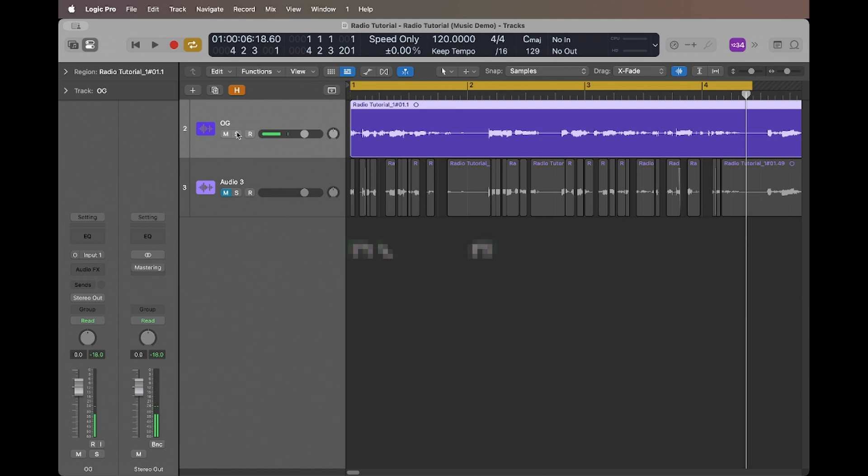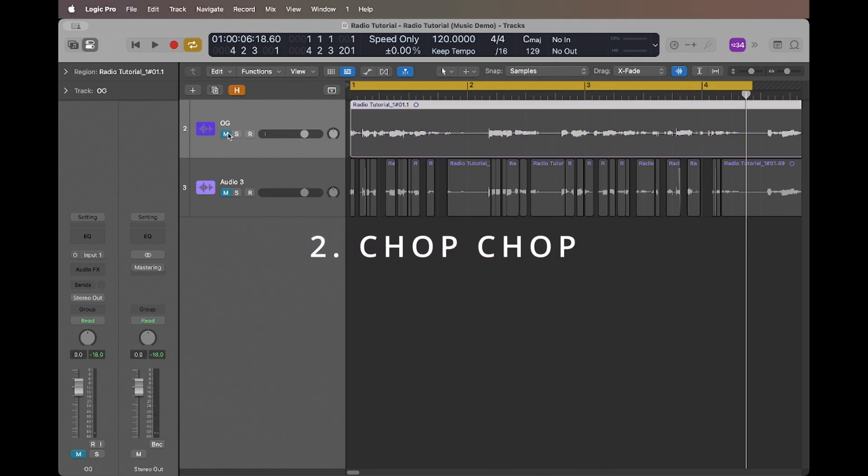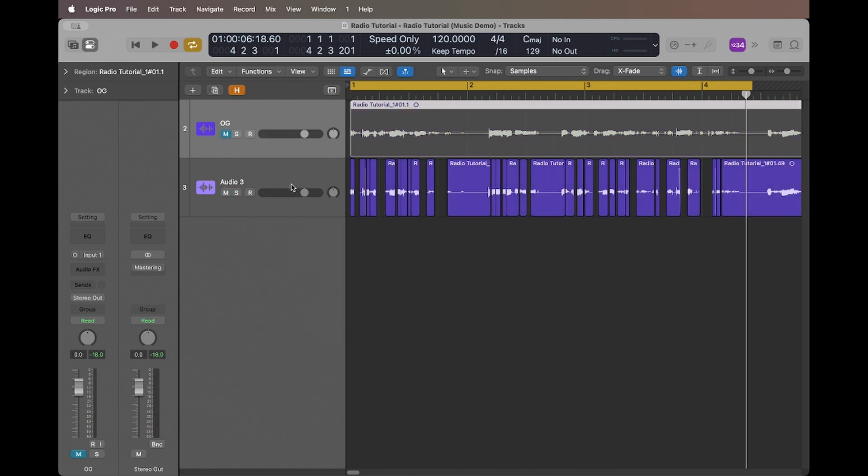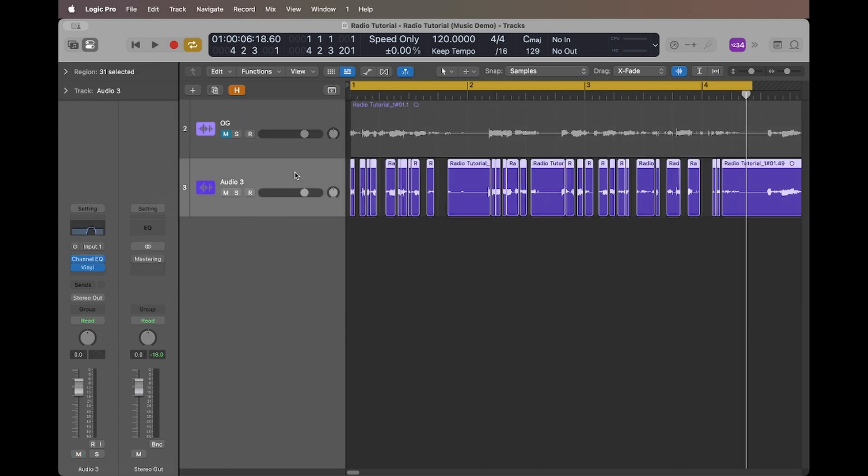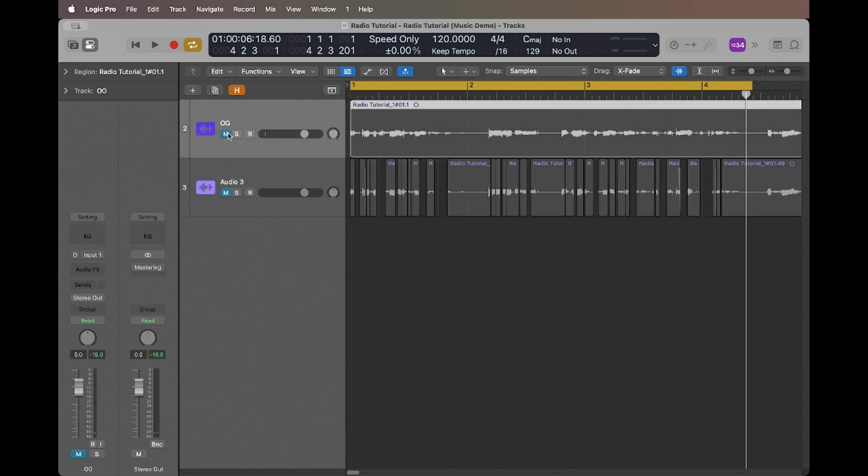Okay, so next I'm going to be using the marquee tool to cut the audio clip indiscriminately, splitting it in the middle of words and phrases. This will create that sort of broken, disjointed effect that mimics the erratic nature of old radio broadcasts. Then we ensure that the cuts are sharp and the transitions are abrupt to emphasize that fragmented sound.